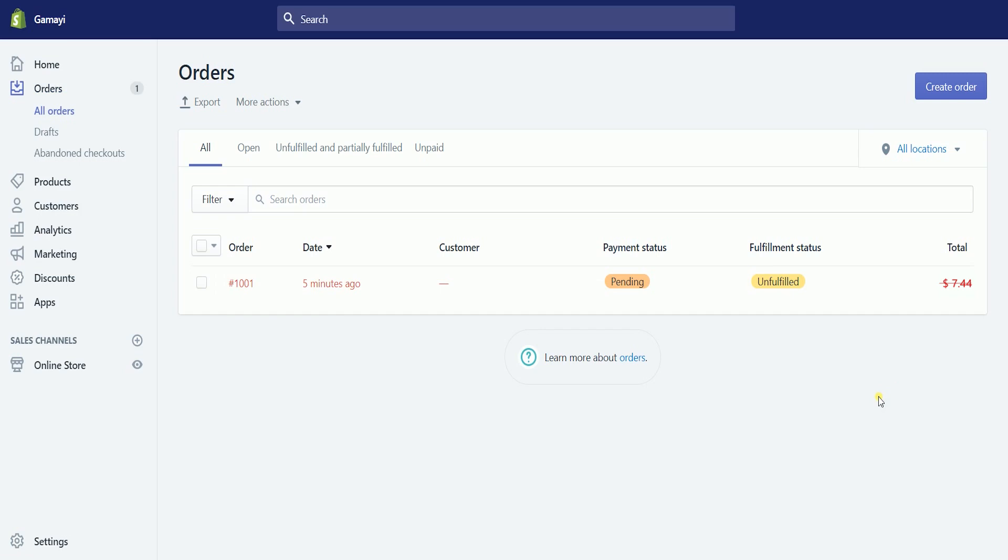So now, your customer will receive an email regarding his order, and it is up to you if you would want to personally email the customer about this. And that, ladies and gents, are the steps on how to cancel an order on Shopify.